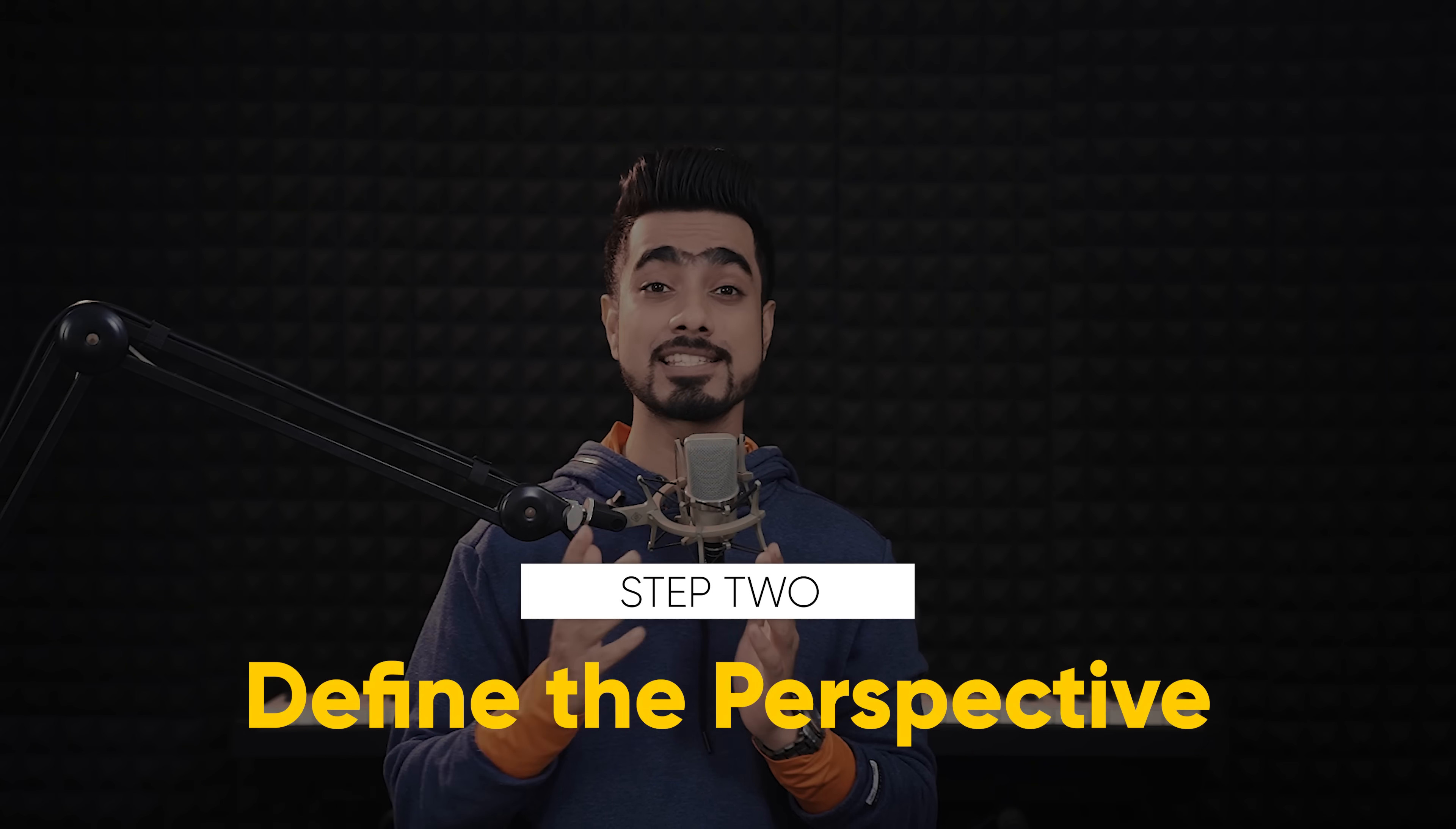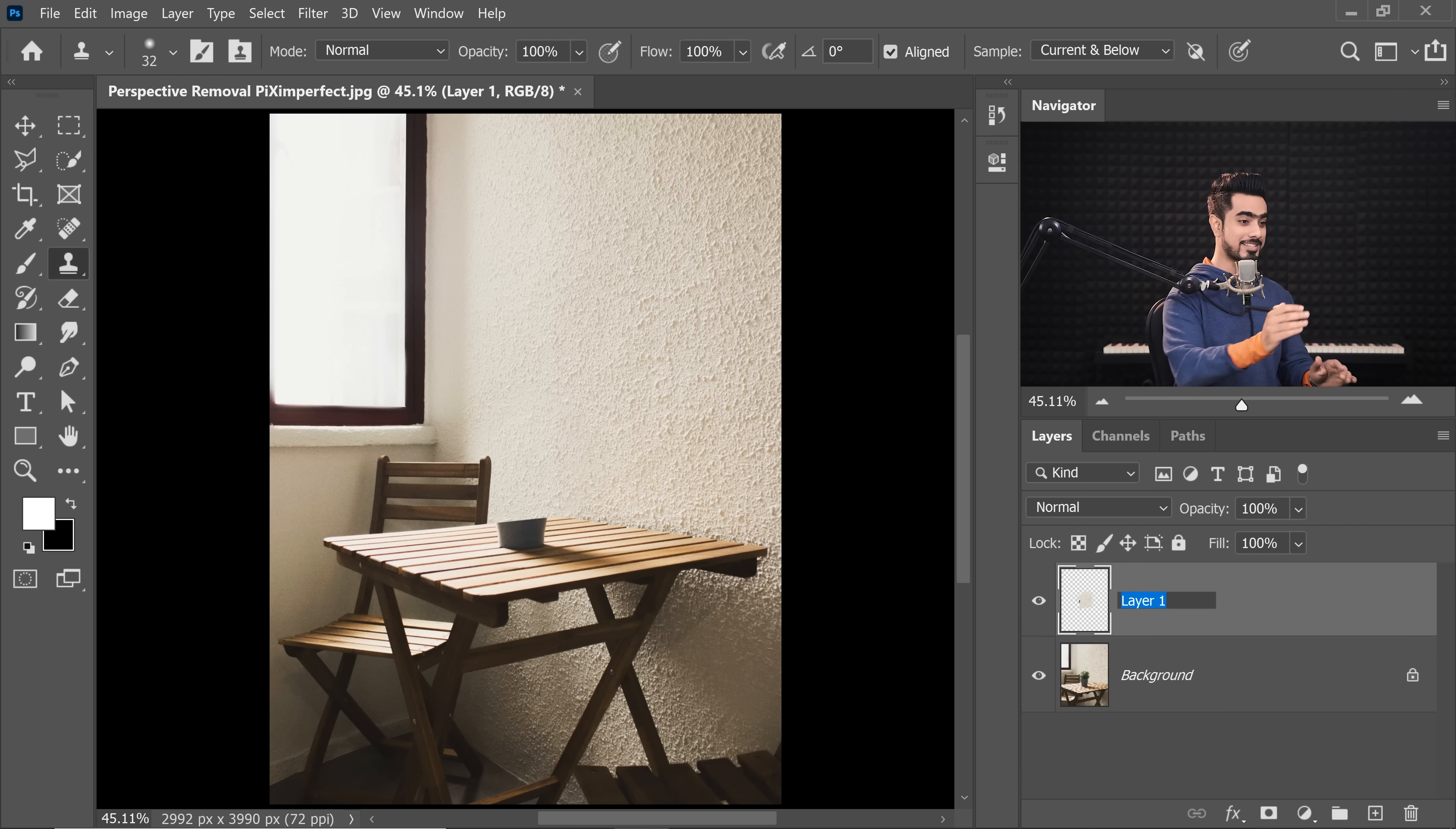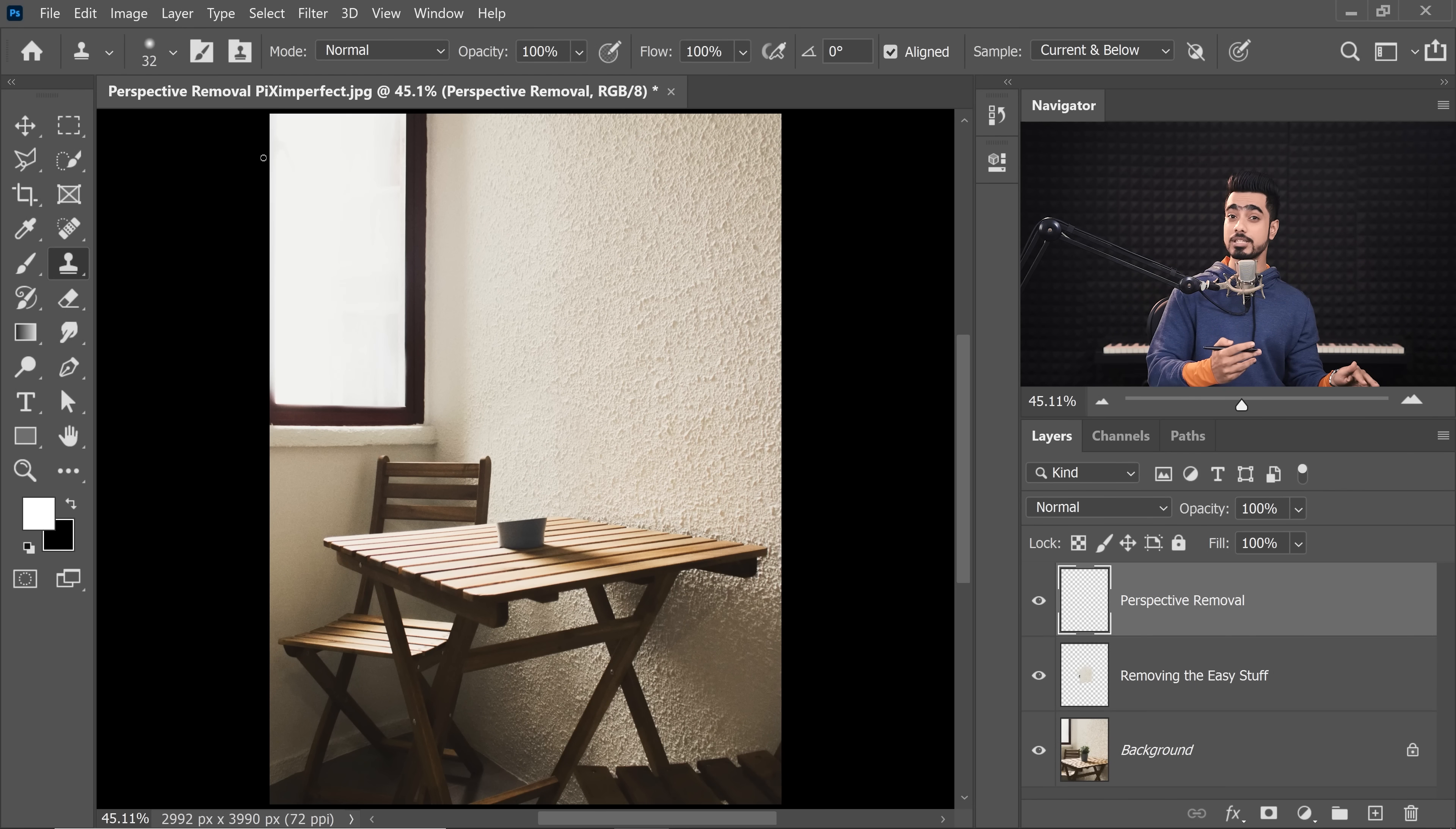Step number two is defining the perspective. Before you start to remove this stuff right over here, we need to define what the perspective is. By the way, before moving to step number two, do not forget to keep things organized. Just name layer 1 to anything, anything that can help you remember what it was. So for me, it would be removing the easy stuff. Now, let's create a new layer on top of that and let's name this Perspective Removal. This is where we will define the perspective.